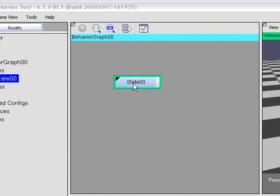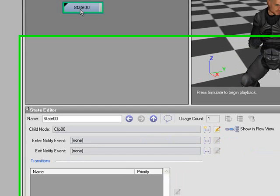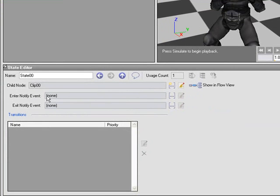So in the Graph View, we see this rectangle. This represents the state. And the color of the rectangle indicates the type of node within the state. The node is the item that actually gives the state its behavior. The way the character behaves is determined by the node. And for this case, it's a clip node. And we can see it here in the state editor as the child node.